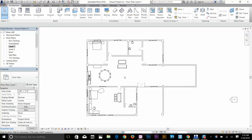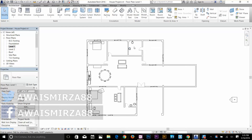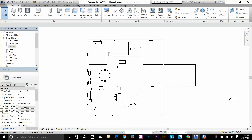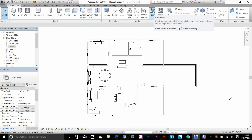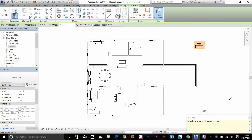Hey, what's going on guys? This is another tutorial in the Revit Essential Training series. This video I'll be discussing room tags. Basically, a room is a space surrounded by four walls. We can define a room by using room tags. If you go to your Architecture tab, you have the Room and Area panel. Select the room command and move your cursor into a room — Revit automatically detects the room and applies the area to it.